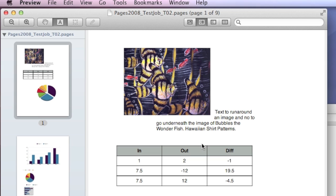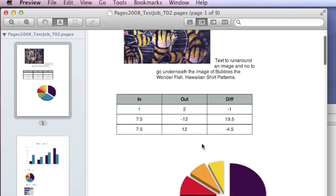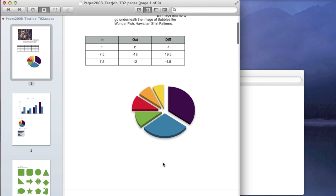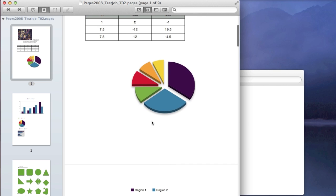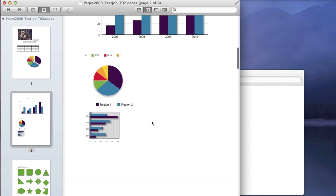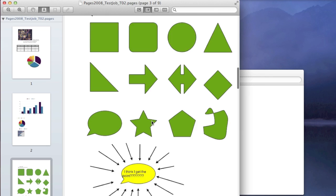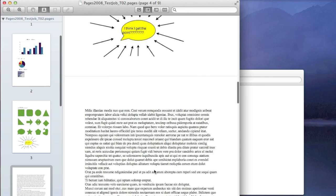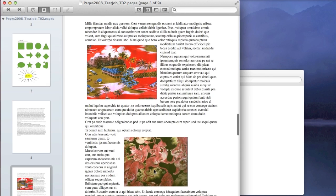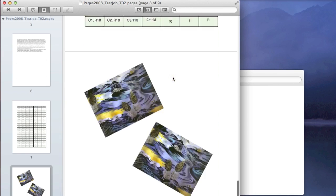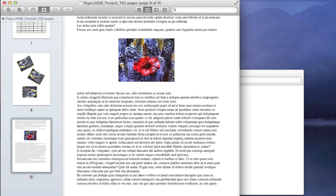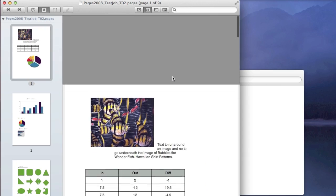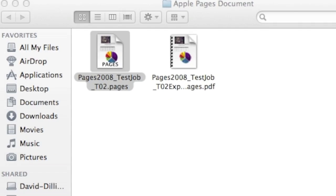You can see this test file. We have added many different features and functions from Pages: pie charts, other sorts of charts, symbols, text, arrows, pretty much you name it. You see here some nice images with text run around, etc. So this is how it looks within Pages, more or less.